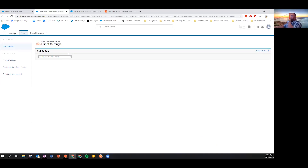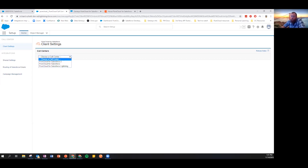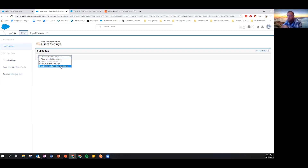Once that happens, you'll wind up on a screen where you configure the settings in the managed package. We lay down a couple of call centers by default — a call center is a grouping of configurations applied to groups of users inside of Salesforce. There is a one-to-one relationship between a user in Salesforce and a call center. My user is assigned to the PureCloud for Salesforce Lightning call center. If another agent needs a different set of configurations, I can create another call center and assign that user to it.